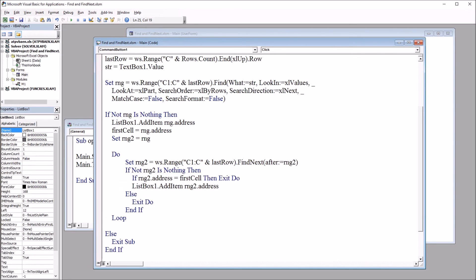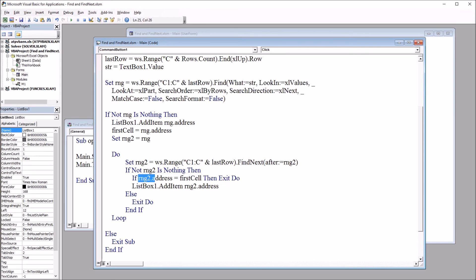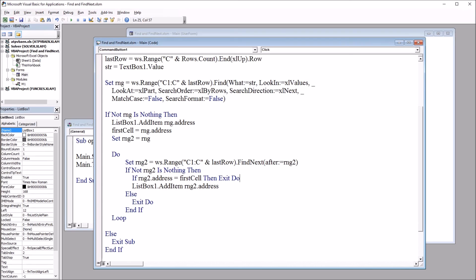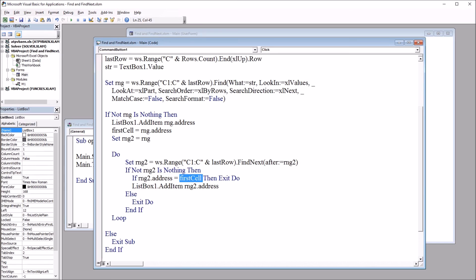If not range2 is nothing then, and proceed to this line. If rng2.address is equal to firstcell, then exit do. So this will exit the loop if the range2 address equals the address of the first cell that was returned. That means we have found all the locations of the search term, so we want to exit that loop when that happens. So range2 address equals firstcell, it moves us out of this loop.